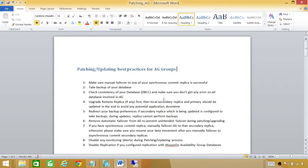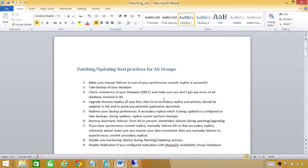Number six: remove automatic failover from the AG to prevent unintended failover during patching or upgrade. If automatic failover is set in your environment, you should change it to manual failover, because otherwise the AG will try to failover automatically to the secondary replicas if something goes wrong, and that will not be good.